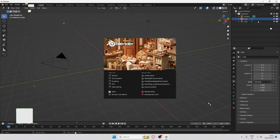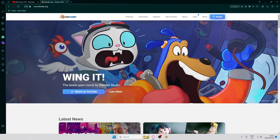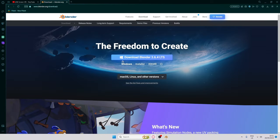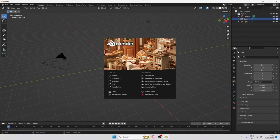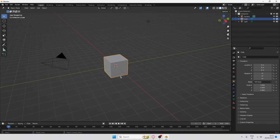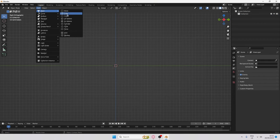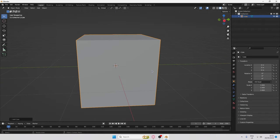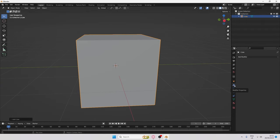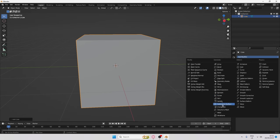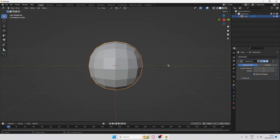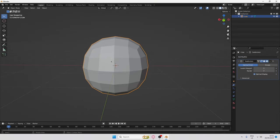First thing you're going to want to do is open up Blender. If you don't know where to get it, they have a website with a download button, or you can get it on Steam. When you load in, click General, press A on your keyboard to select all and click Delete. After that, add a simple cube, go to the modifier panel, add a Subdivision Surface modifier, put that to two, and you'll get a nice round shape.